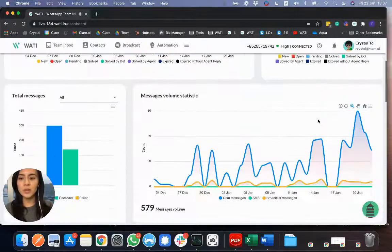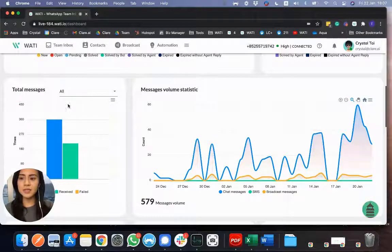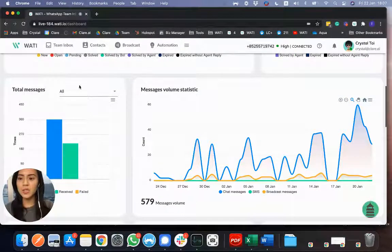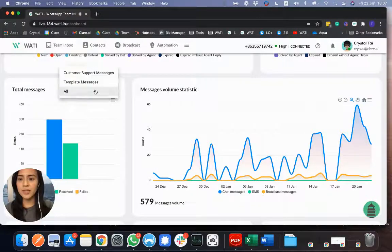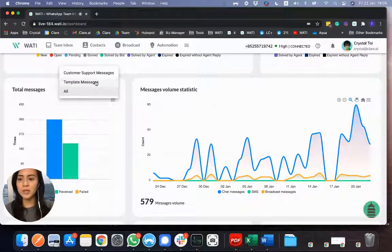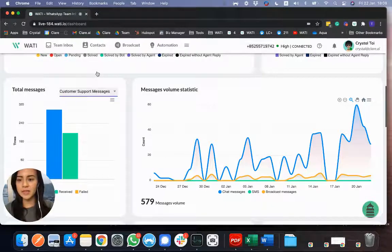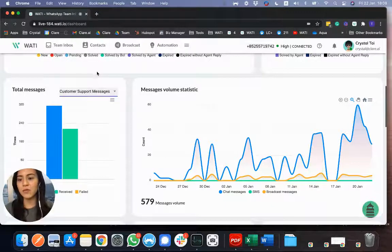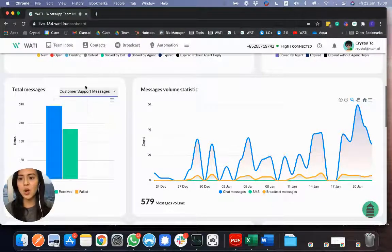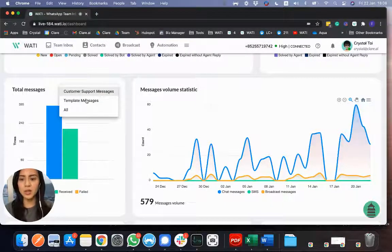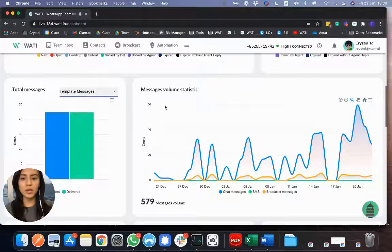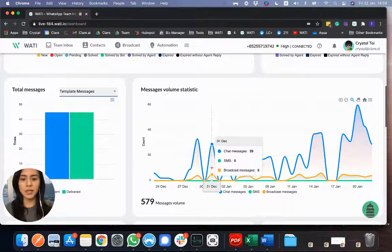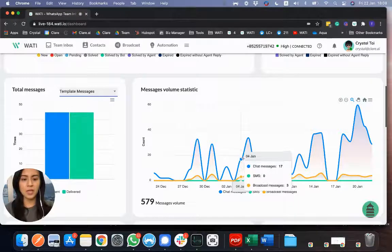And when you go down a bit, you will see different statistics. For example, it's the total message within the period that you are tracking. And you can also see specifically if it is support message or template message as well. And on the right here, you will see the message volume day by day from different channels, different type of message.